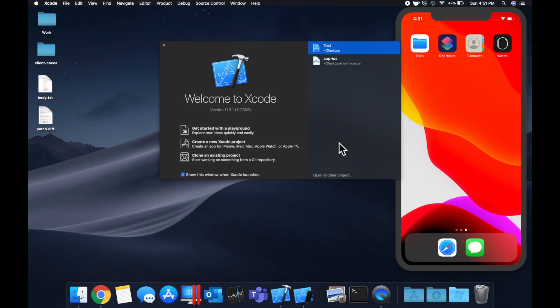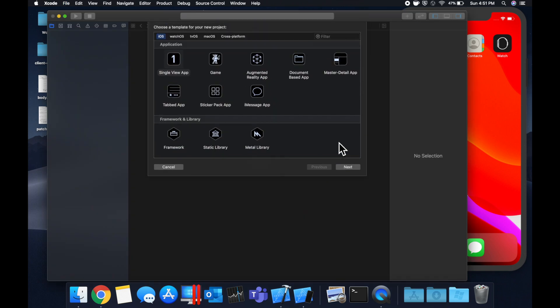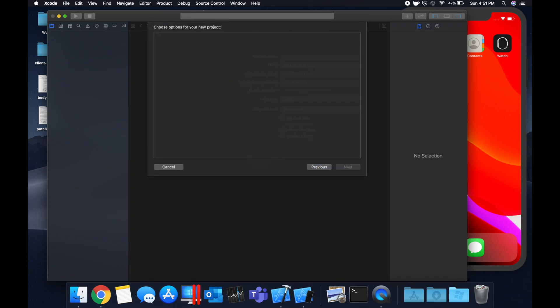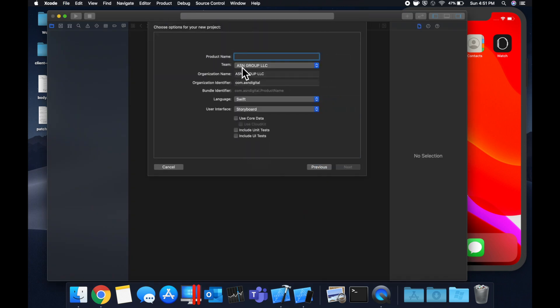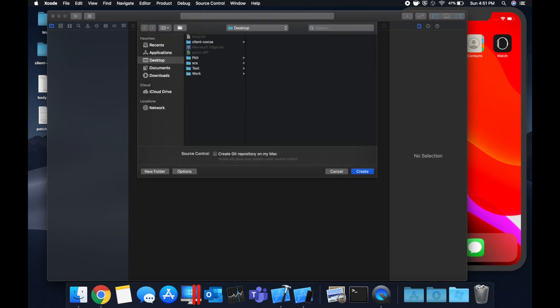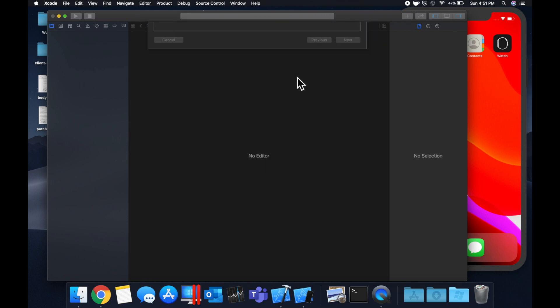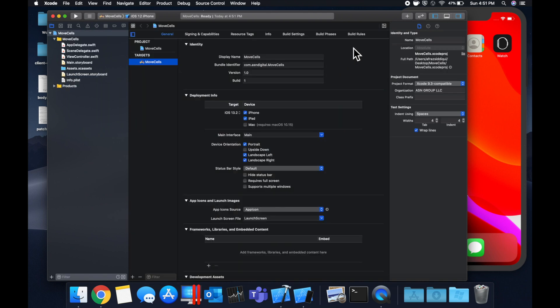As per usual we're going to start by creating a new Xcode project. We're going to stick with a single view application and we'll call this project move cells. Let's stick it on our desktop and get into it.